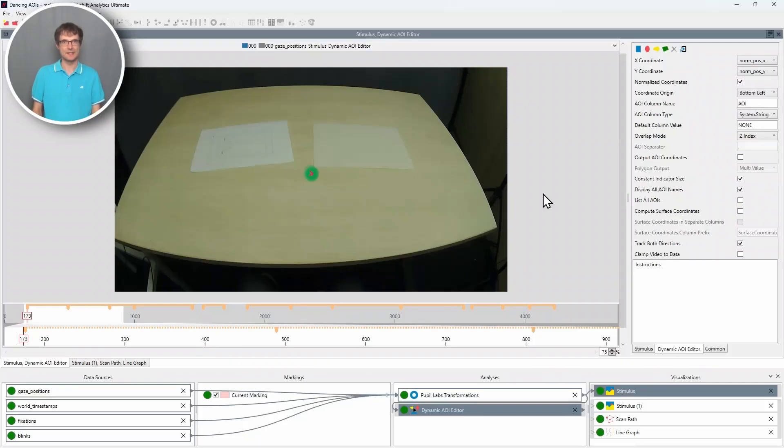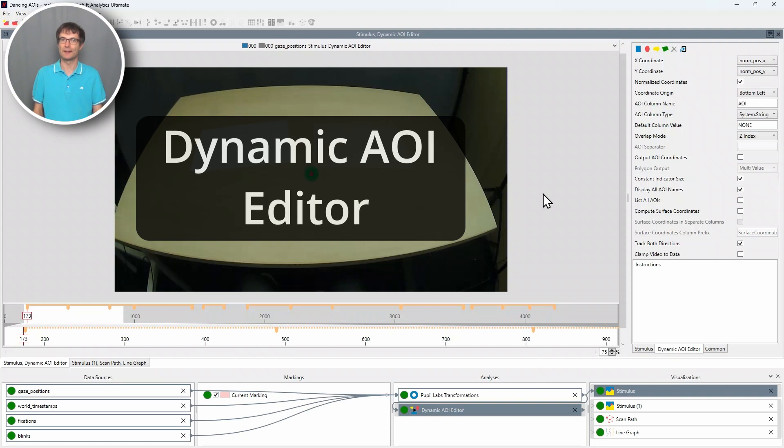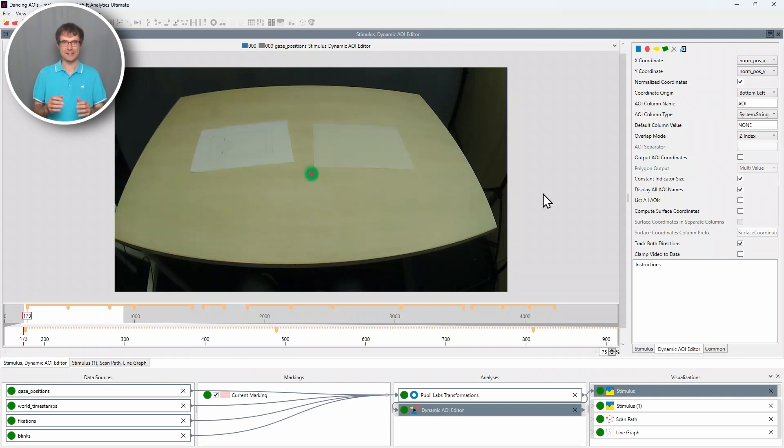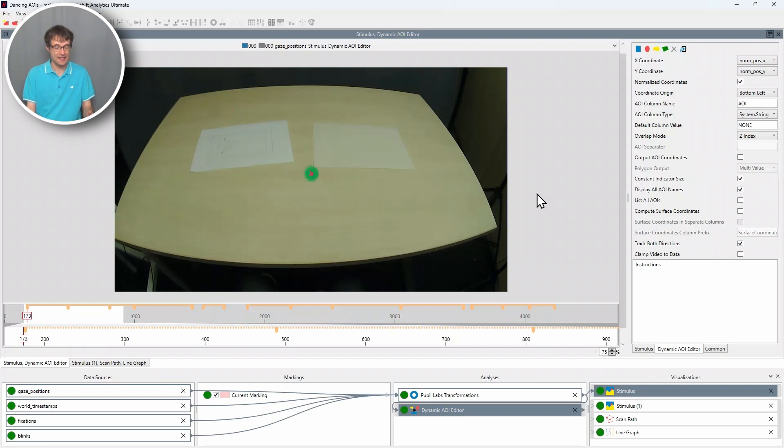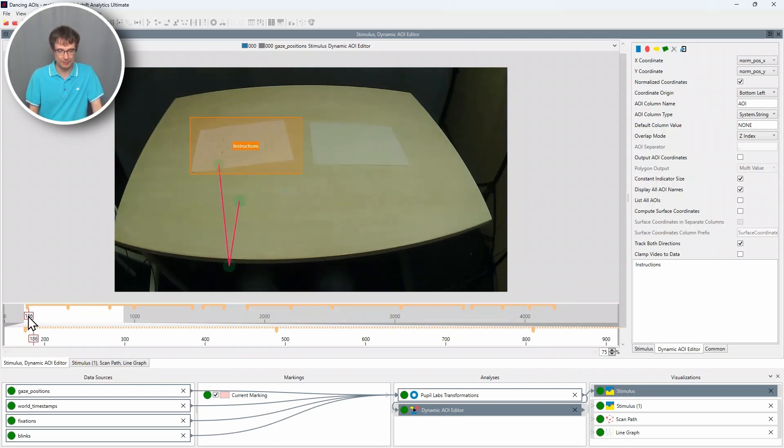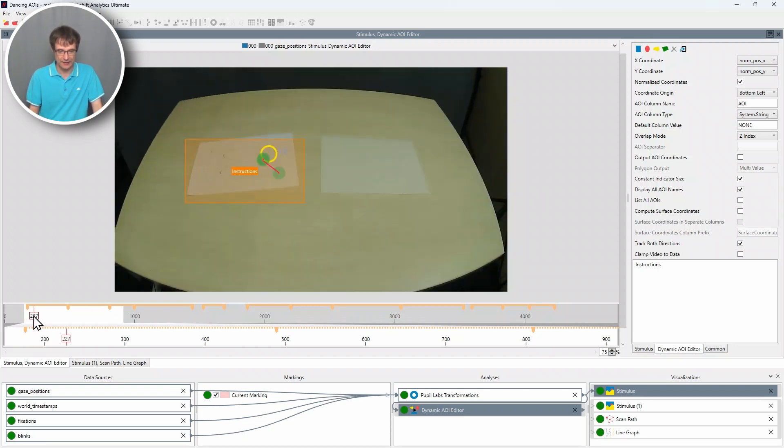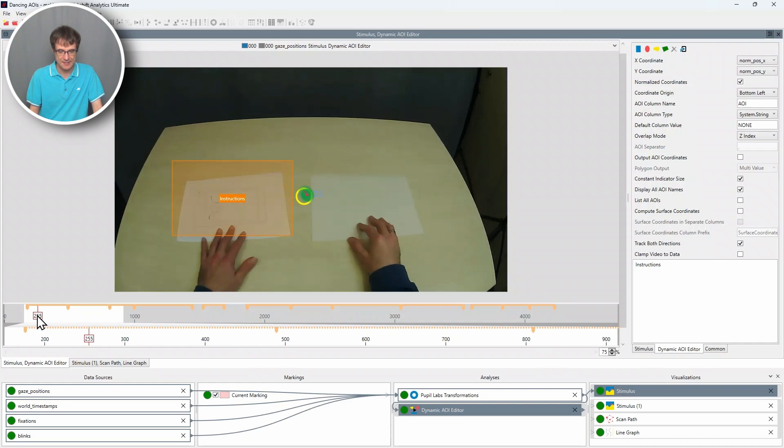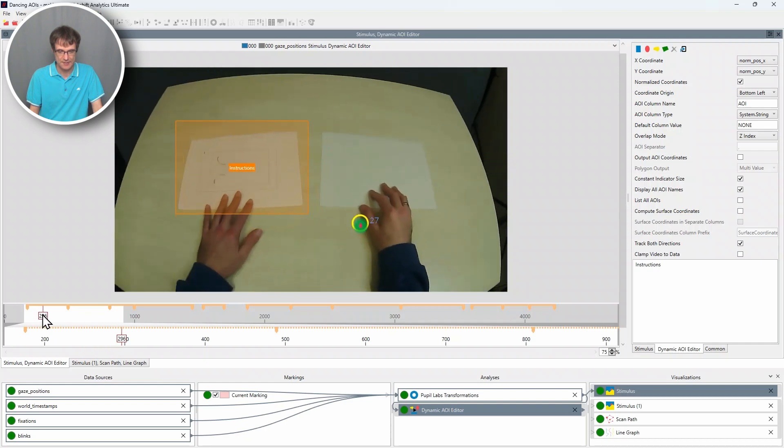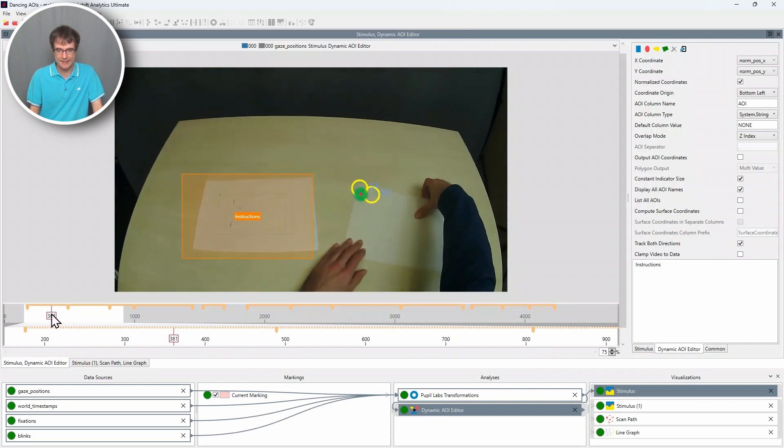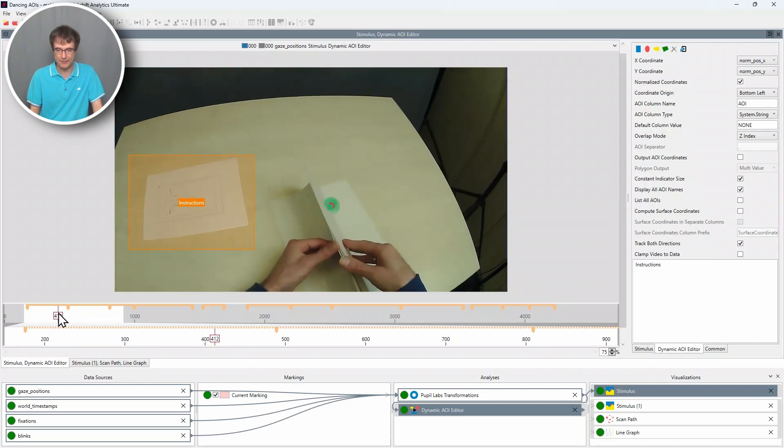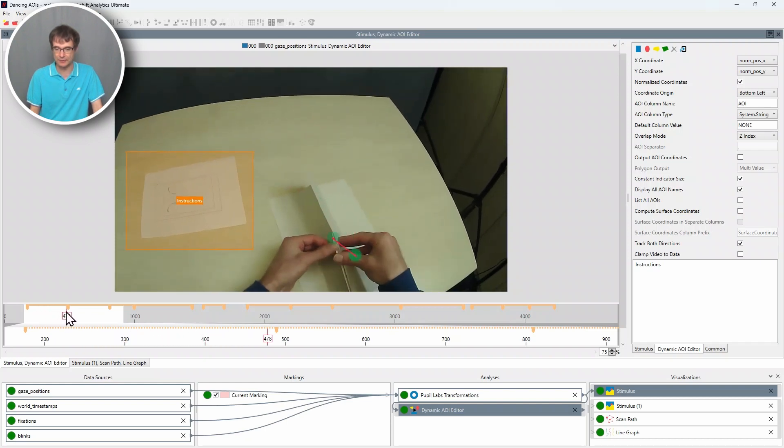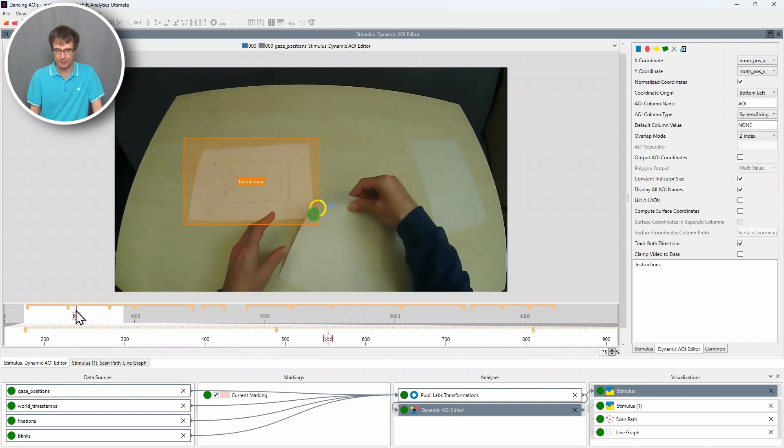On the screen you can see our brand new dynamic AOI editor and this editor will accelerate your AOI annotation process a lot. In this example a participant crafted a paper plane. On the left side we can see the instructions and on the right side we can see the paper with which the participant crafted the paper plane.